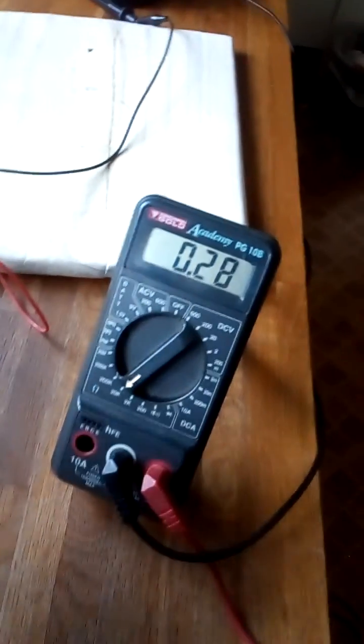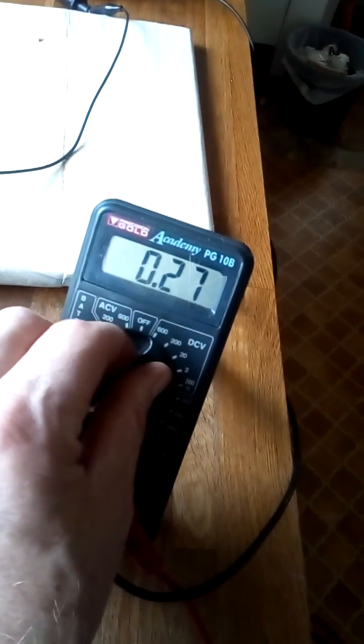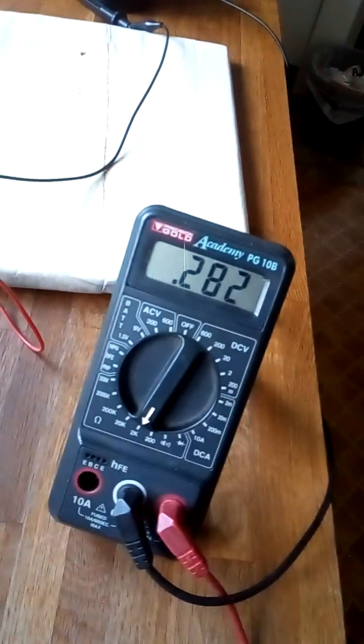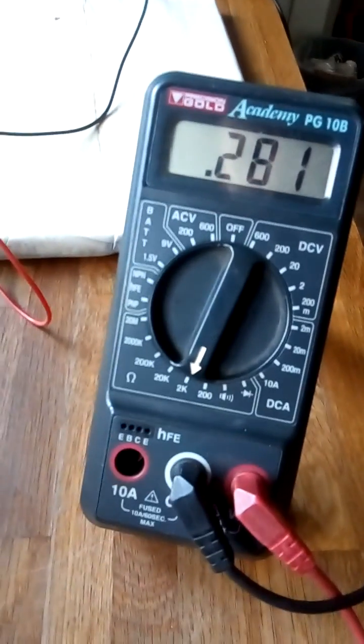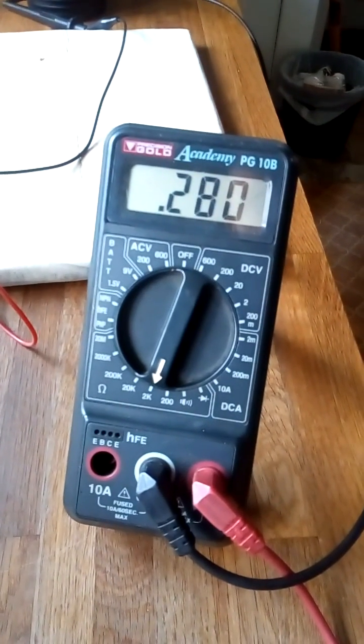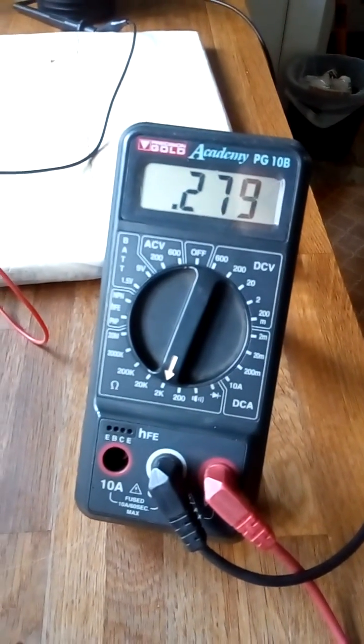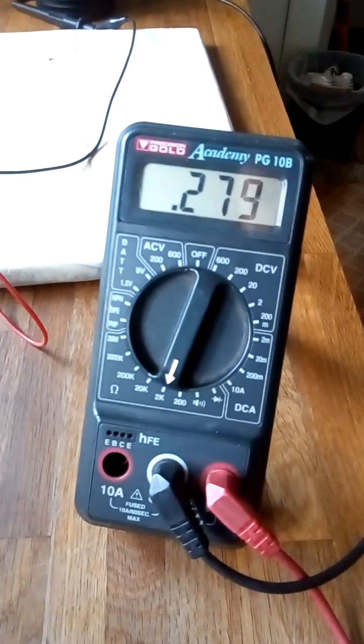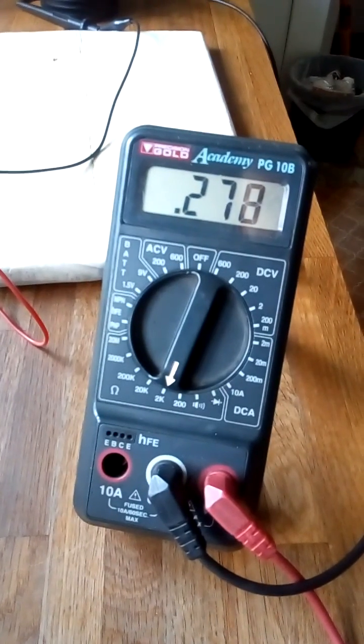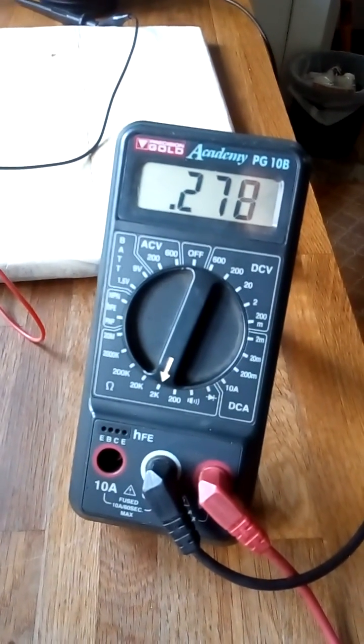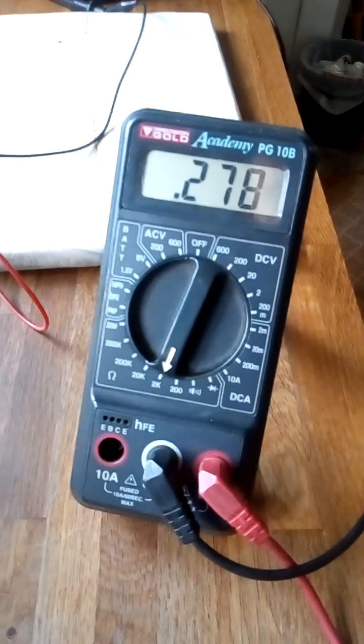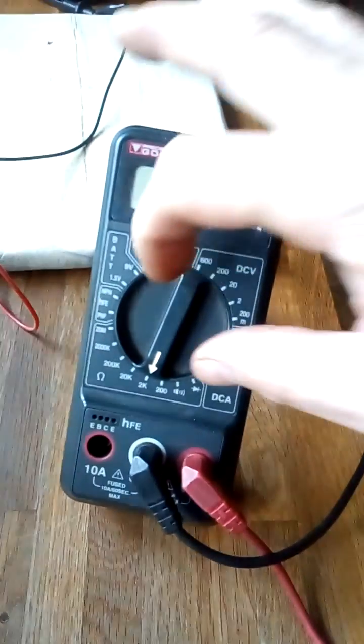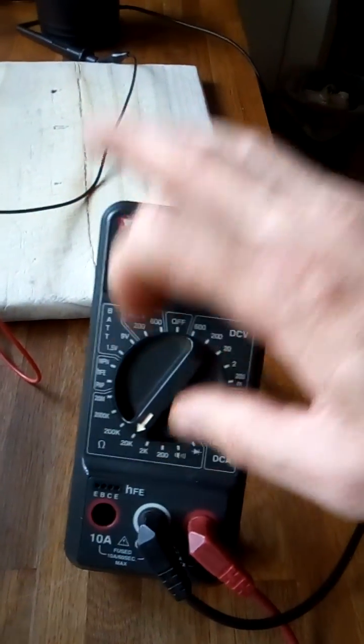And if you turn it down one click, 2K 280, 279. It seems to have stabilized.